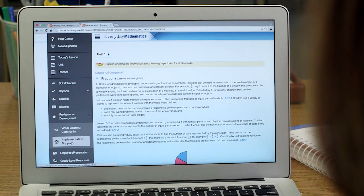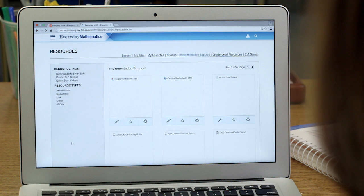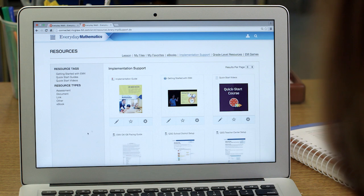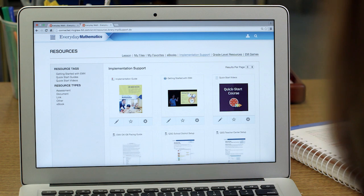But one of the best things about my teacher center is that I also always have program level support at my fingertips. From here, I can access a whole set of tools that tells me everything I need to know about using Everyday Mathematics, including guides and video demonstrations.